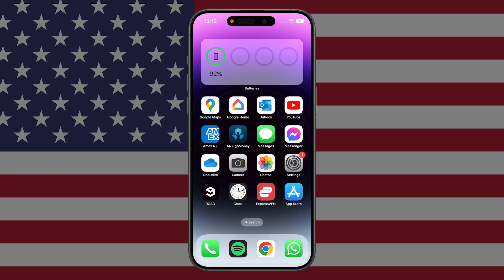In this video, I'm going to show you how to download US-based apps on your iPhone outside the US. It's super easy. All you need to do is basically create a US-based iCloud account. In the top right, there's a video that will show you how to do that — it takes less than two minutes.